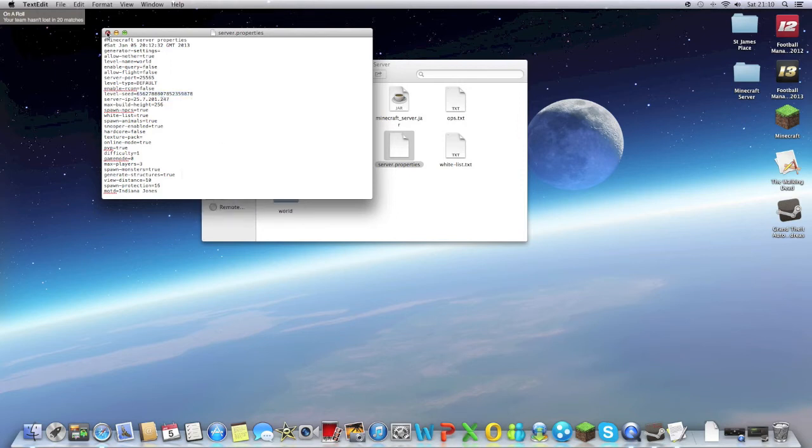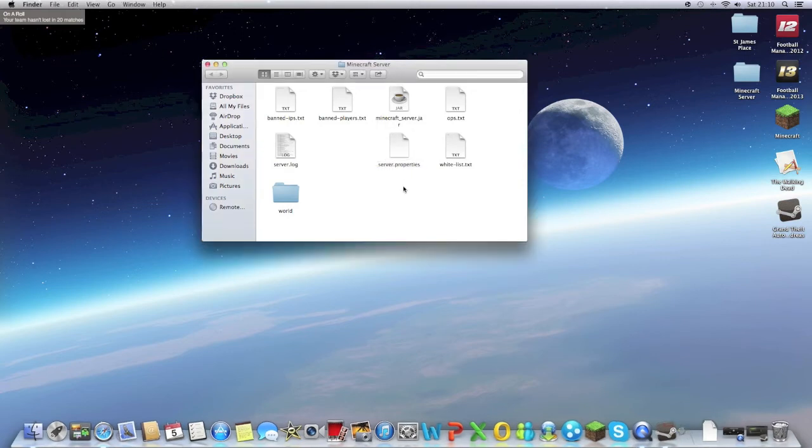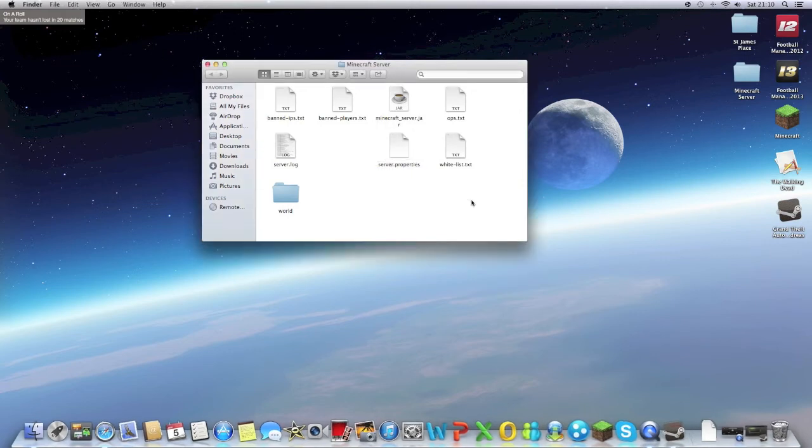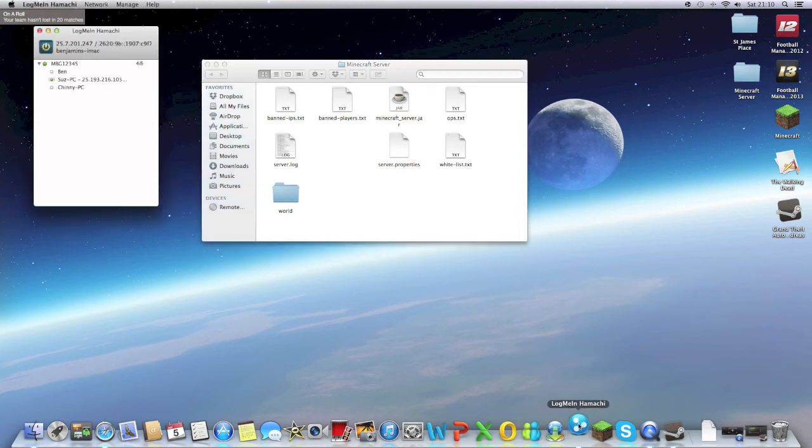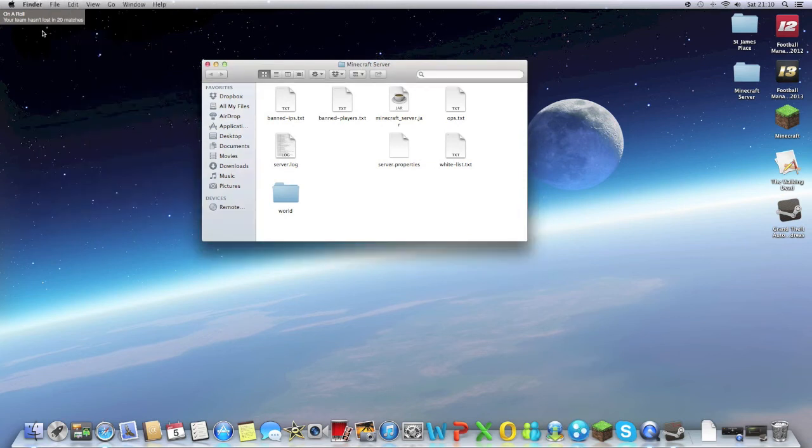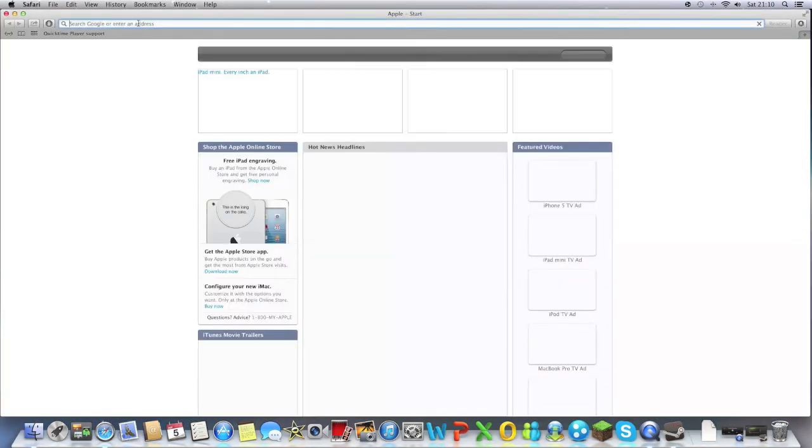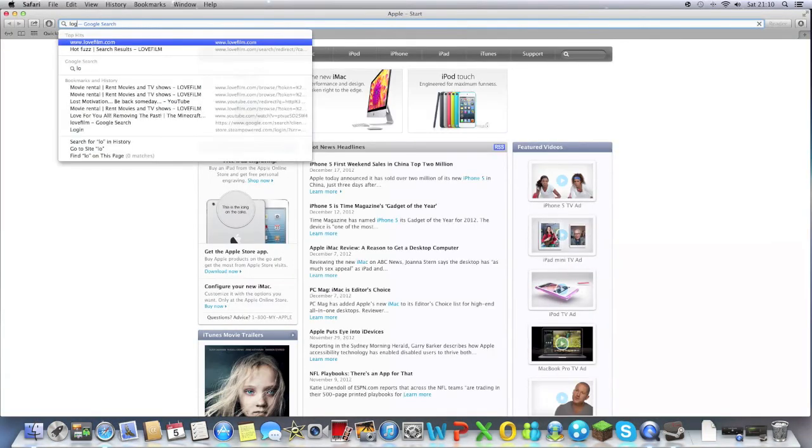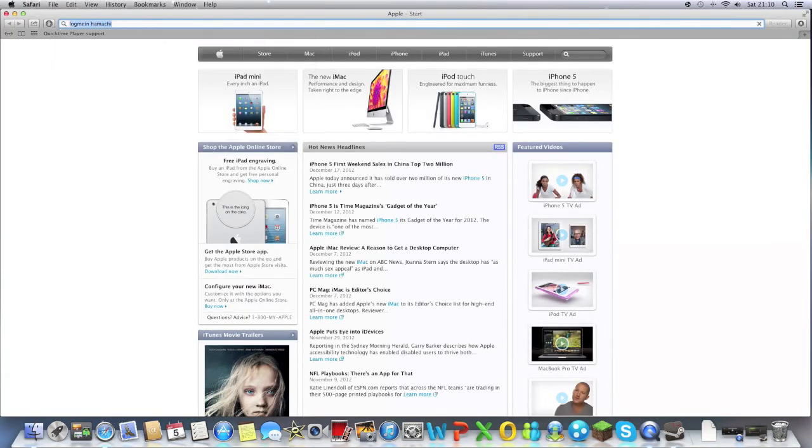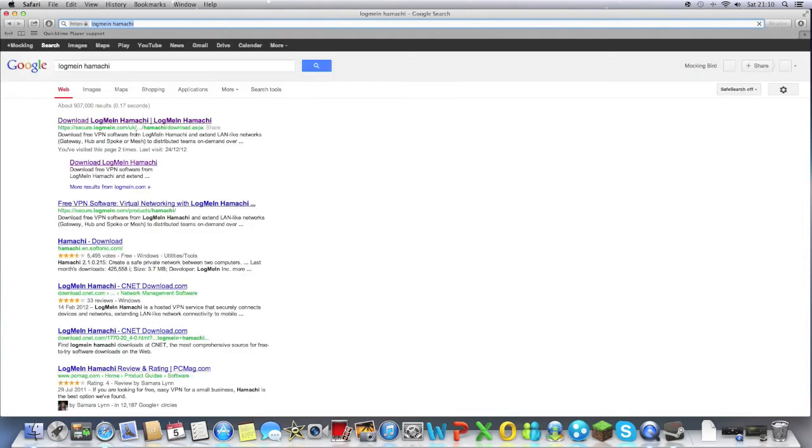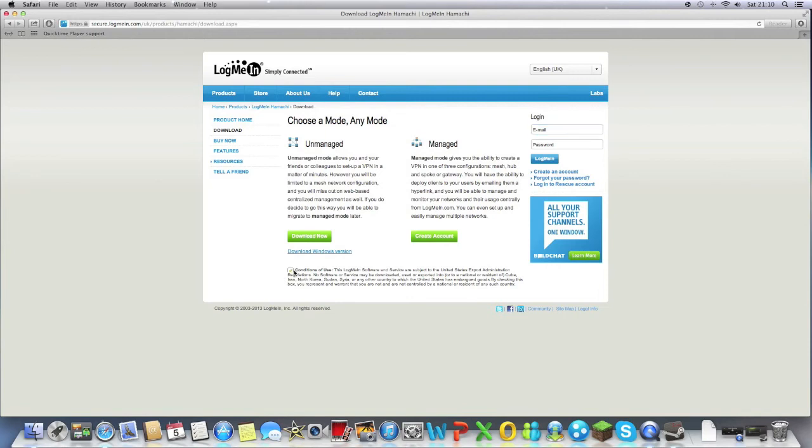Now what this should require, I'm not sure whether it definitely does, so don't take my word for it, but what I do is you get LogMeIn Hamachi like this. So what we do is we get LogMeIn Hamachi, and again Apple, you can download it. Download it now, accept the terms and conditions, don't forget to do that.